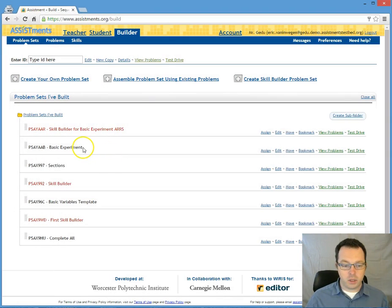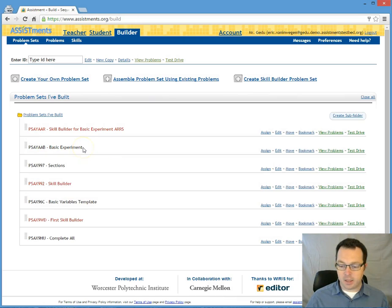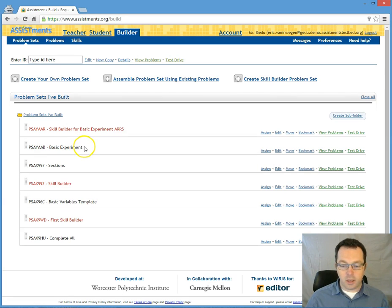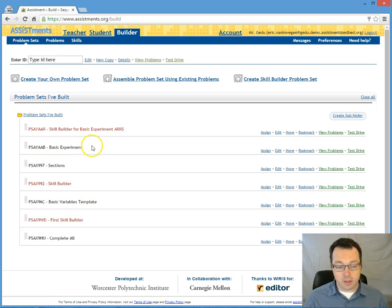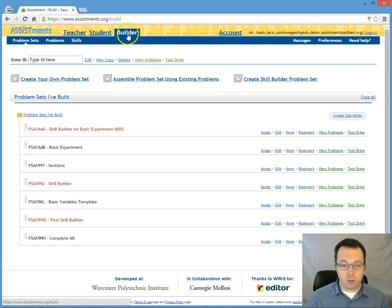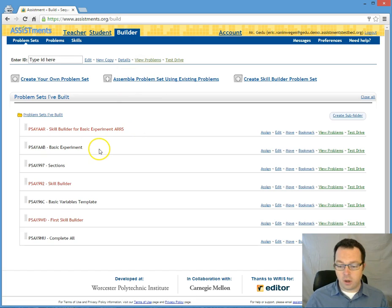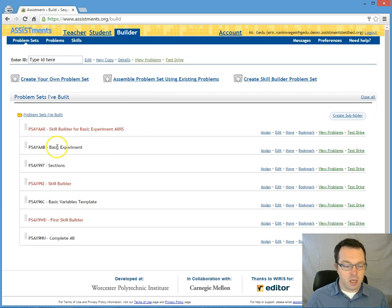If you wanted this experiment to display as if it were a skill builder what you're going to have to do is you're going to have to contact one of us. Even with a researcher account there are some features that we don't release out to the general populace.